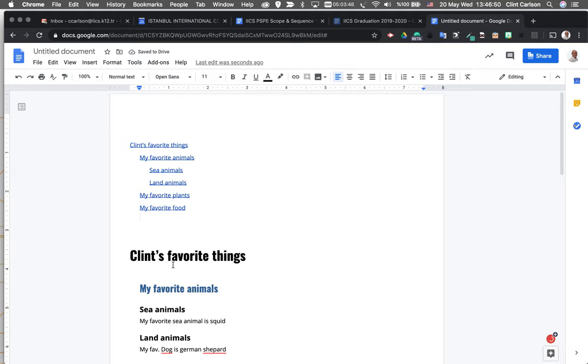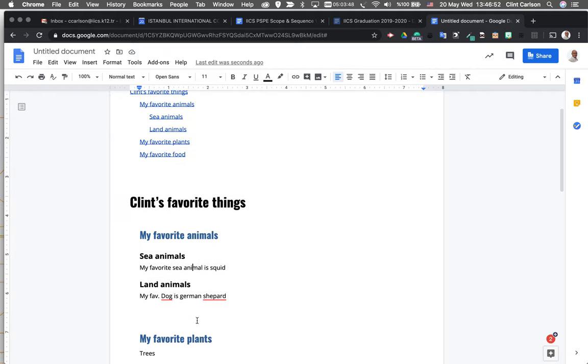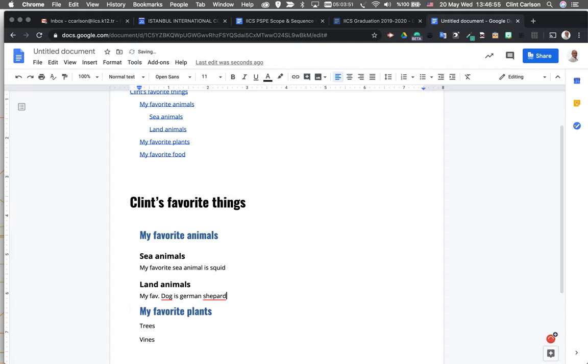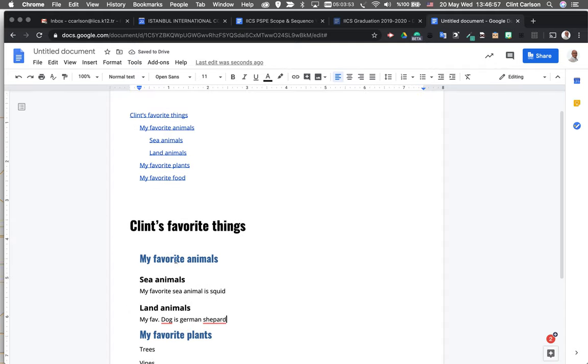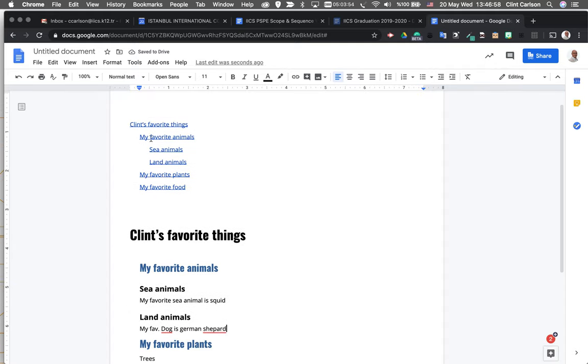It ignores all of the normal text, which are the paragraphs and the bullet points and all the stuff that you put in here, but it does create this structure up here.